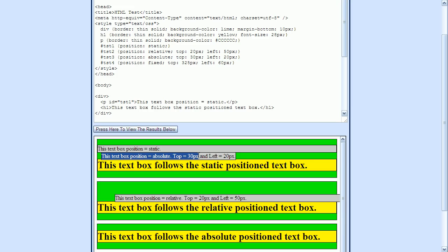And this is because this p element is no longer located with reference to that div element. So what is the p element using now for its reference? If there are no other ancestor elements that have a position value of relative, absolute, or fixed, then the reference will be the page origin.